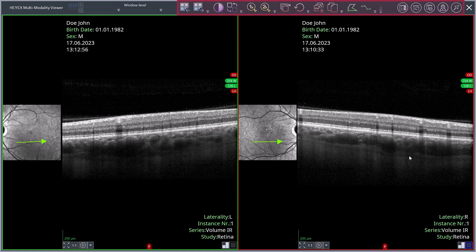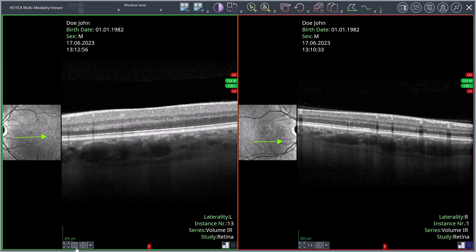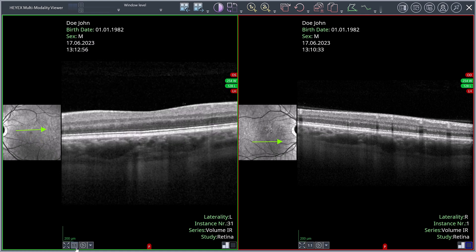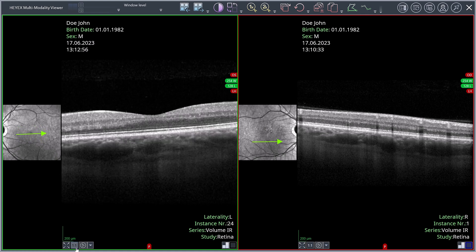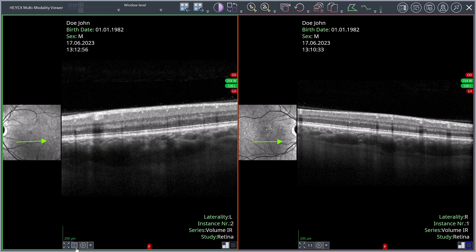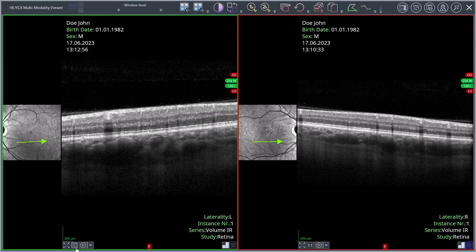The ribbon bar is located at the top, with the viewport containing the selected scans or images below. The green frame shows the active viewport, where you can zoom and scroll through the individual OCT section images. To navigate through several images at the same time, click the red framed inactive viewports while holding the control key.